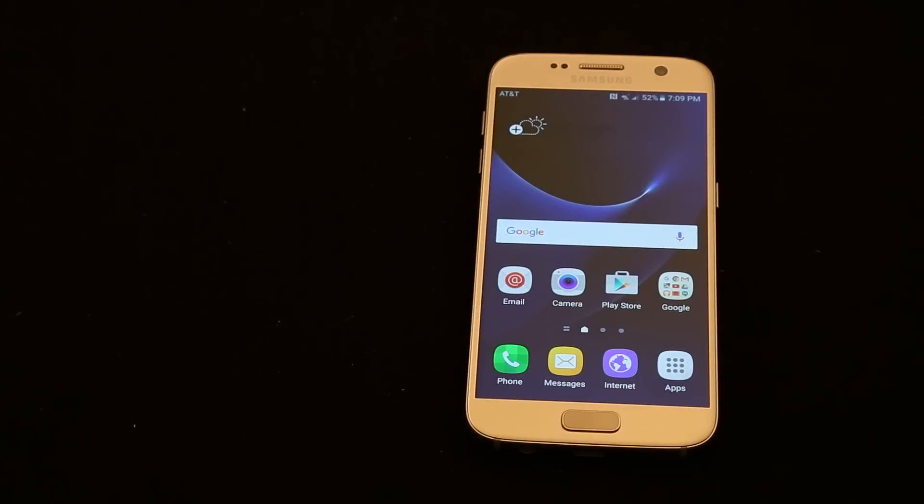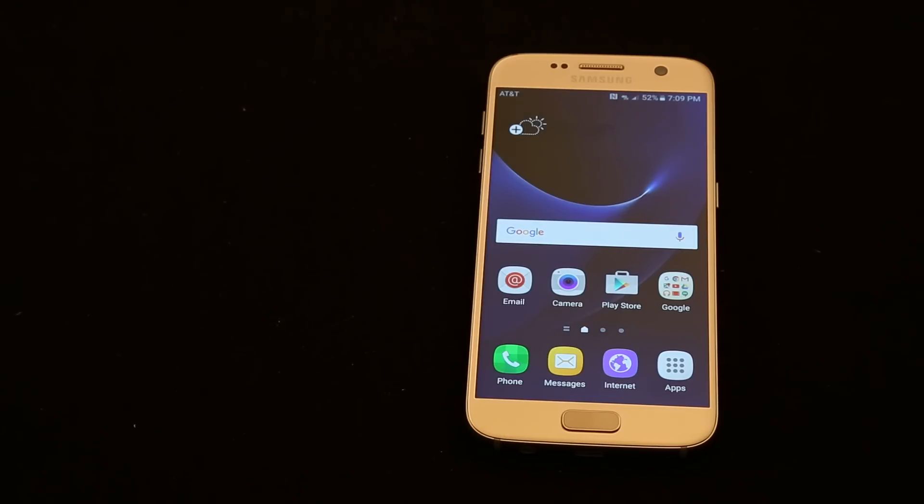Hey everyone, this is Jeff from onacellphoneguy.com bringing you the truth and nothing but the truth all about your cell phone, tablets, gadgets, gizmos, all the cool stuff you guys got.